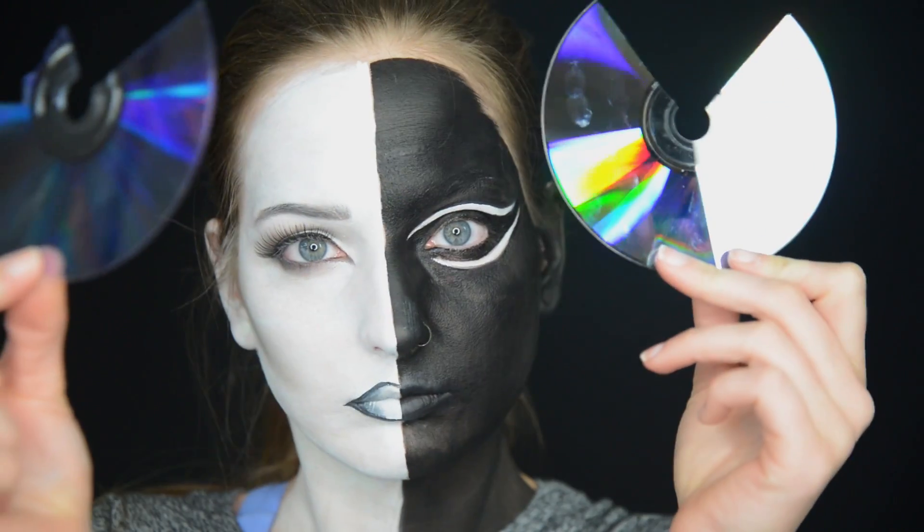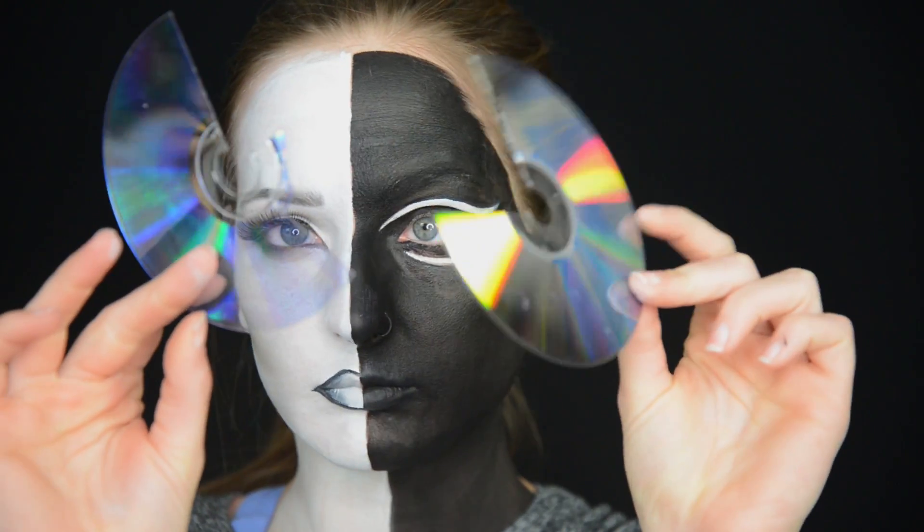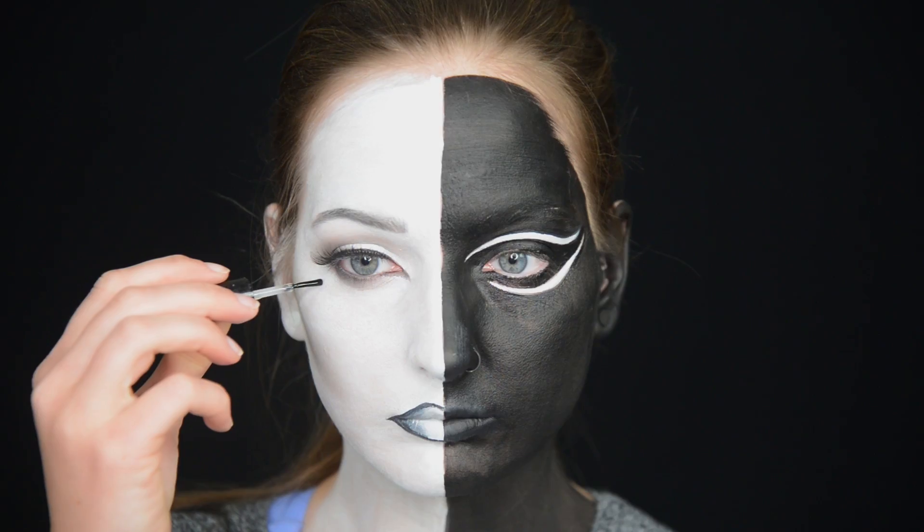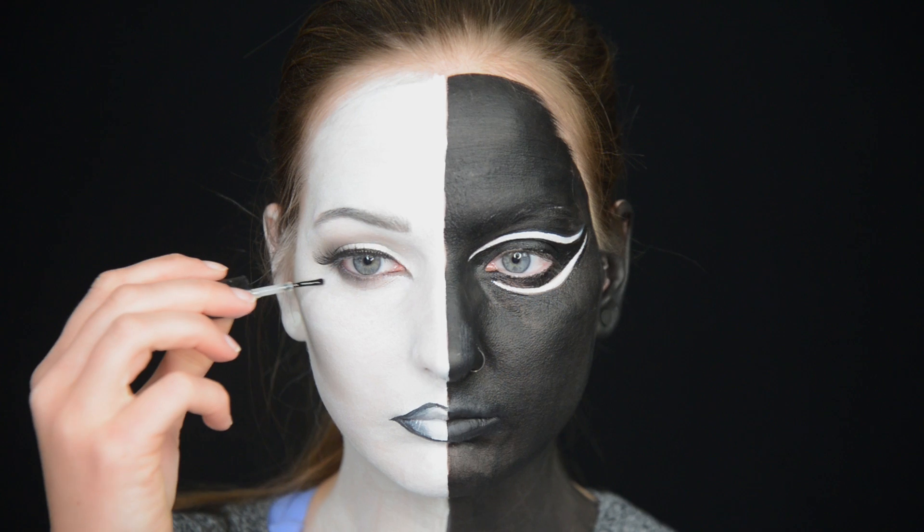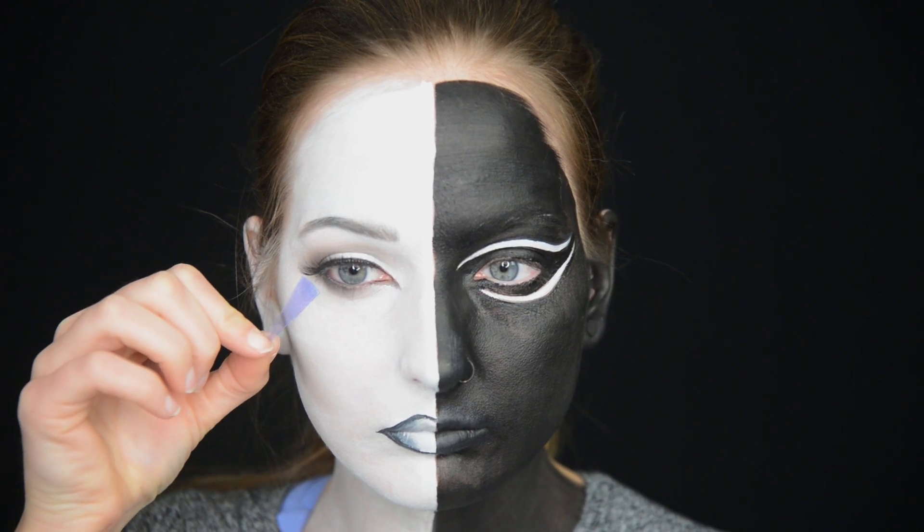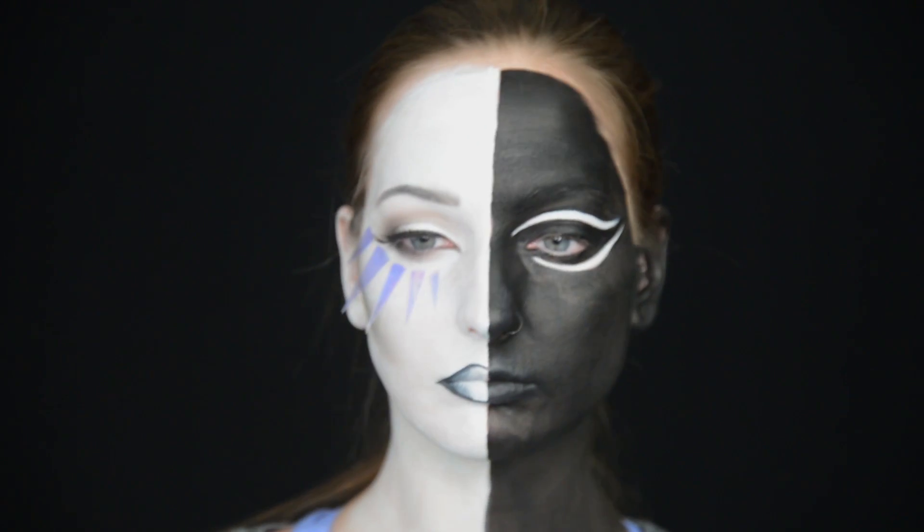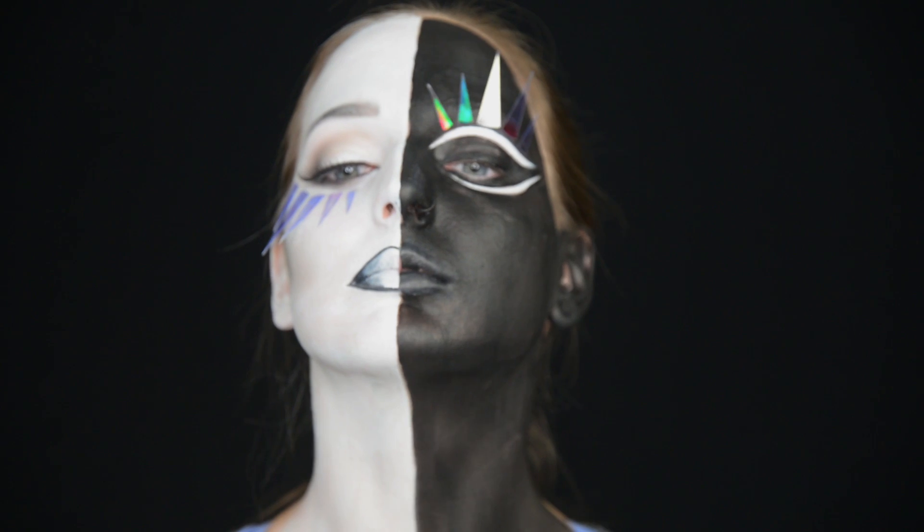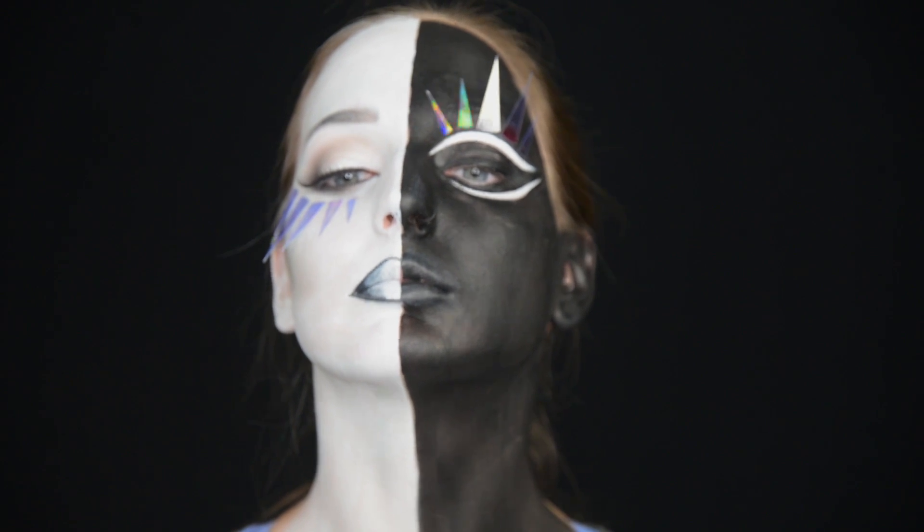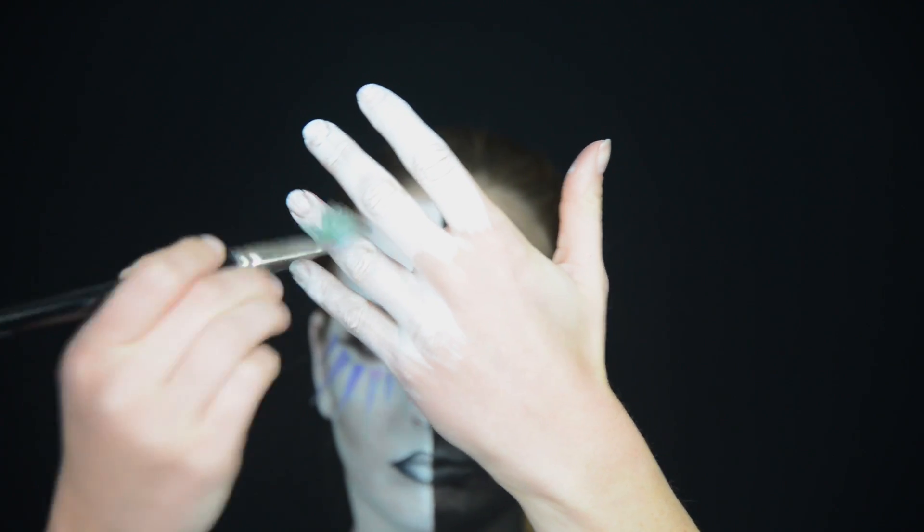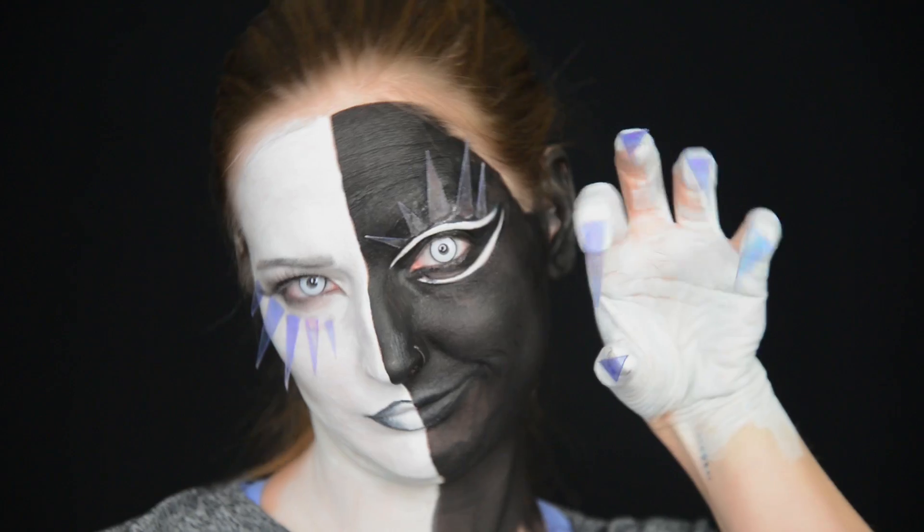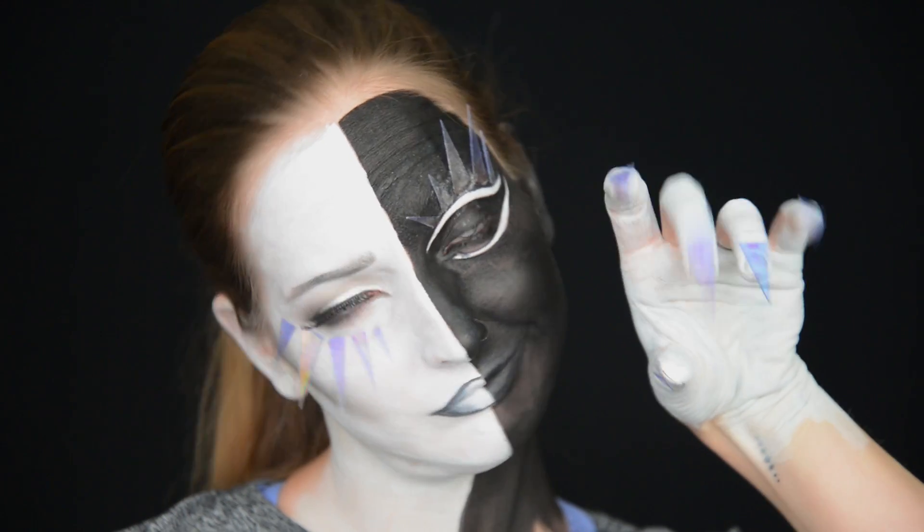Next, I took a CD and I split it in half so that the two layers were separated, and I took the bluish side and cut it into points. I used spirit gum to stick that to my face below one eye and above the other eye. Then I paint my hand white and add the same points to my nails using spirit gum.